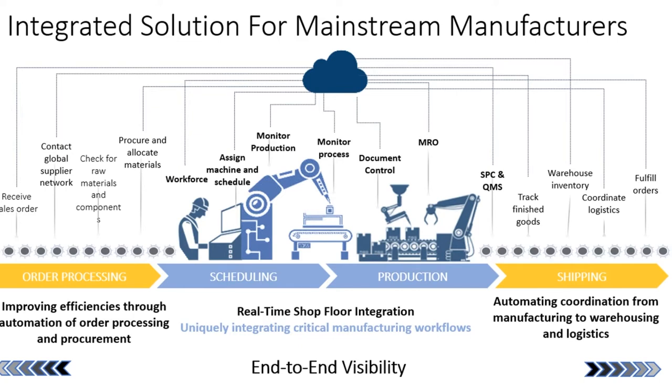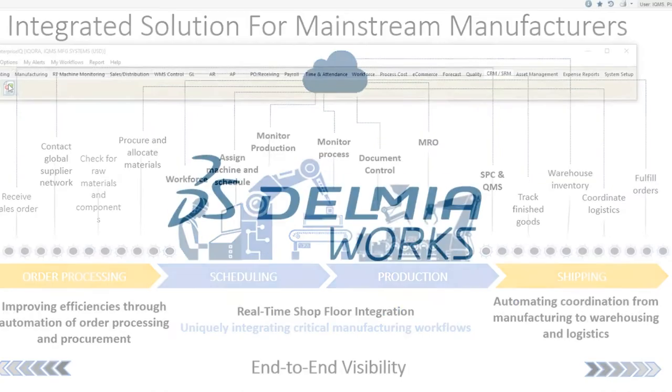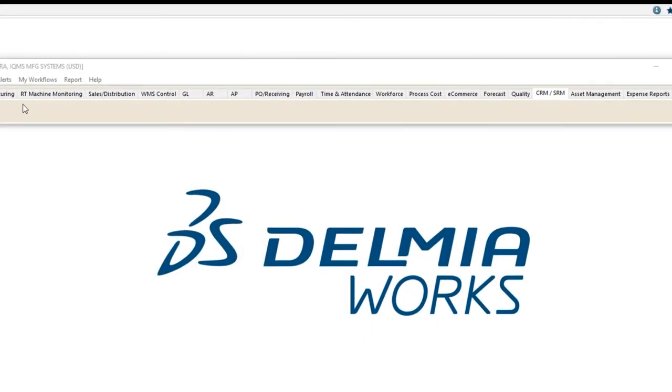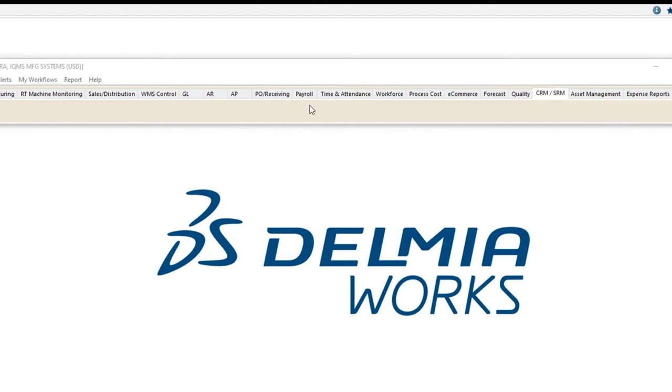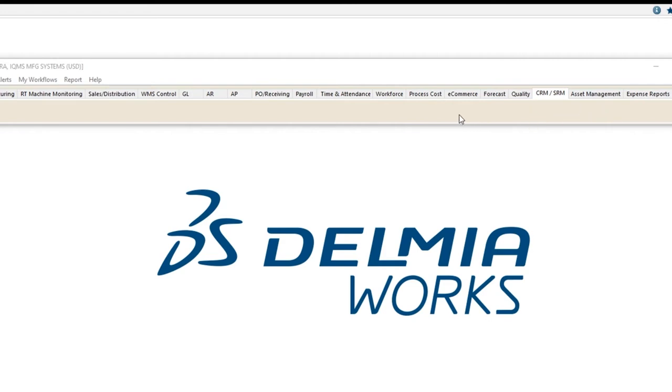That means you should have live data for all these areas of estimating, manufacturing, machine monitoring in real time, sales and distribution, warehouse management and control, the typical GL, AR, AP, PO receiving and payroll functions for accounting, time and attendance, workforce, process costing, e-commerce, forecasting, quality, of course, CRM, asset management and expense reports are all required as well.